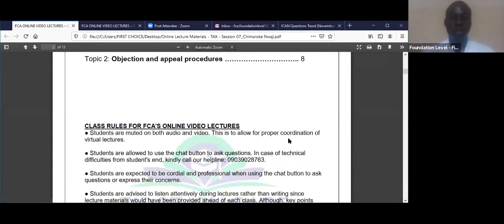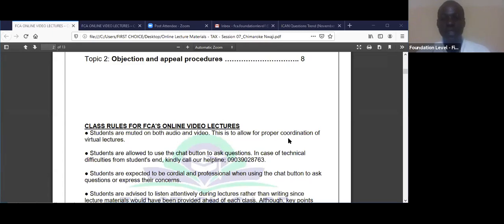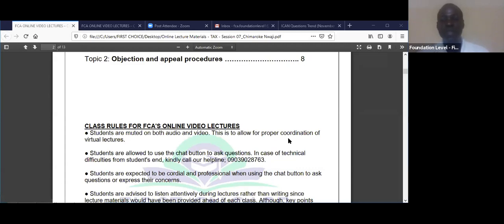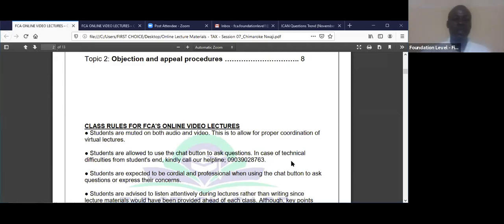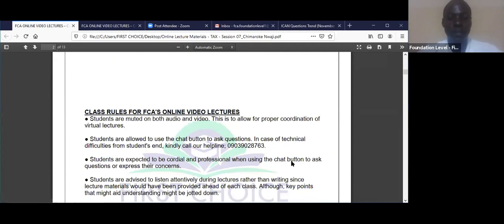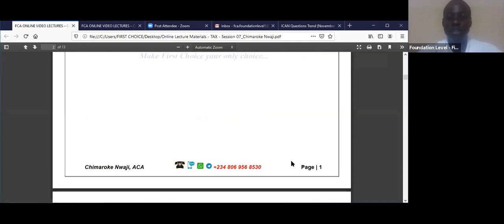Let's go with the class rules because where there are plenty of people, we need to reiterate and enforce what is acceptable. One of the class rules says that students are to be muted on both audio and are not allowed to start their video. This rule has been flouted every week. I would like you to prove me wrong by obeying this rule today. We are all mature and I believe we are going to abide by it.